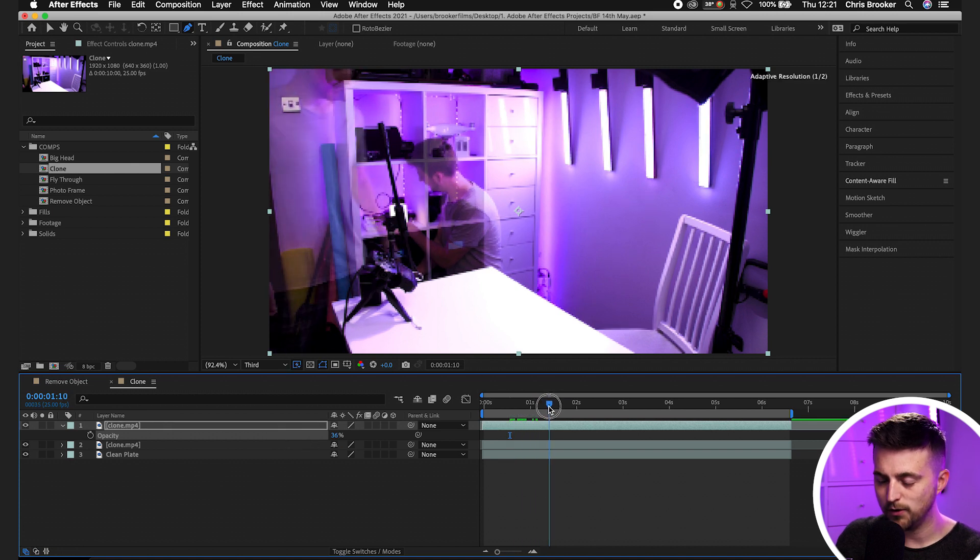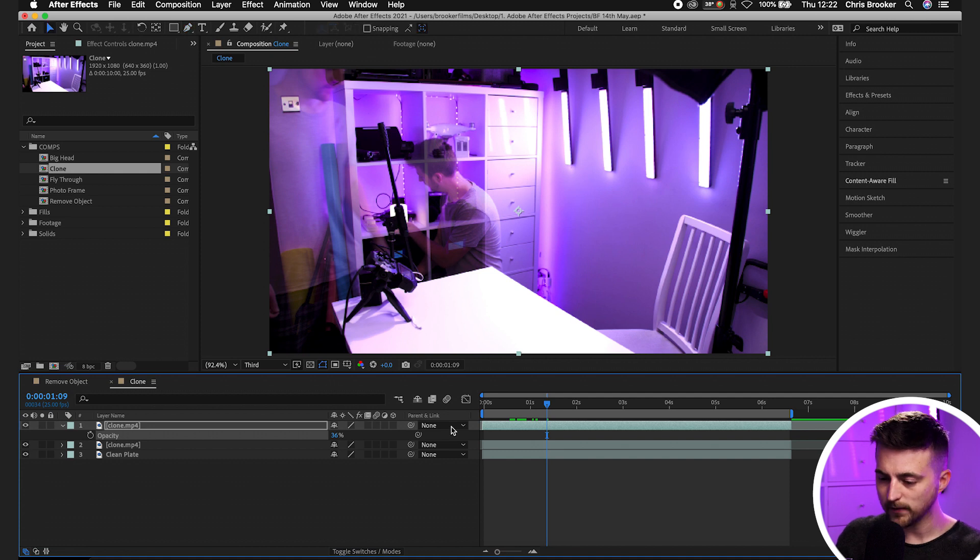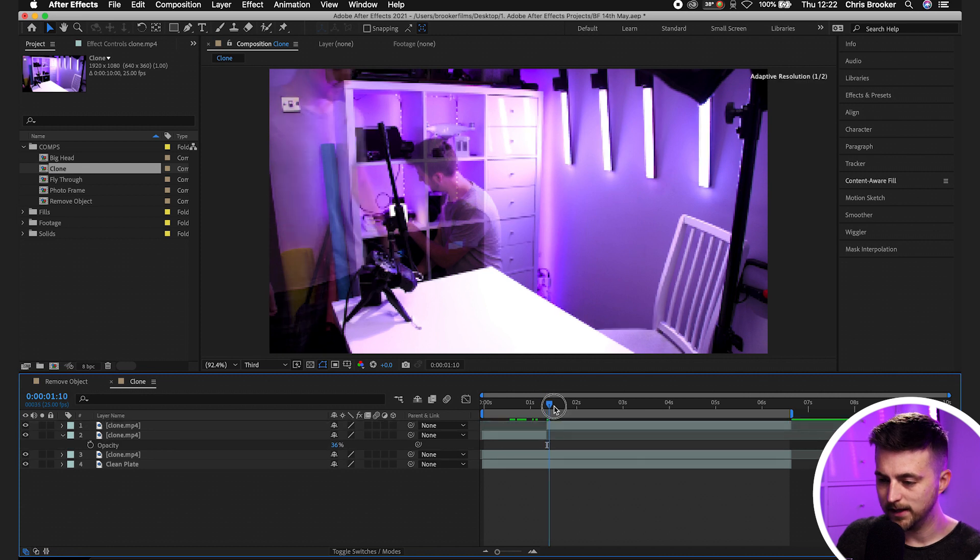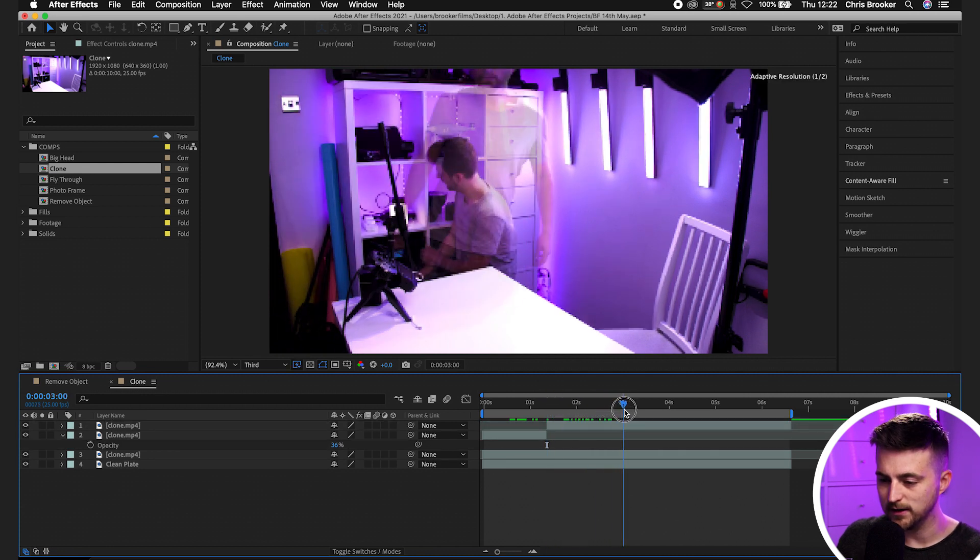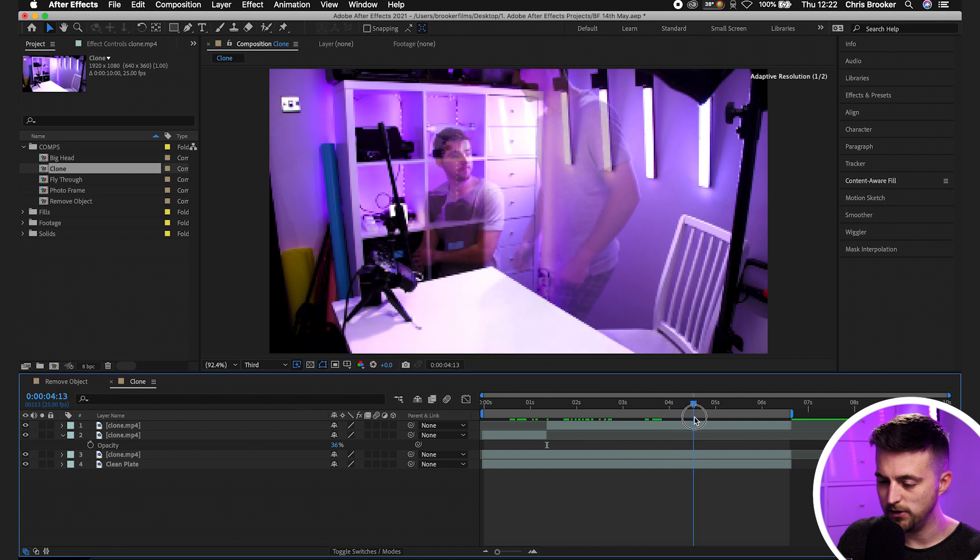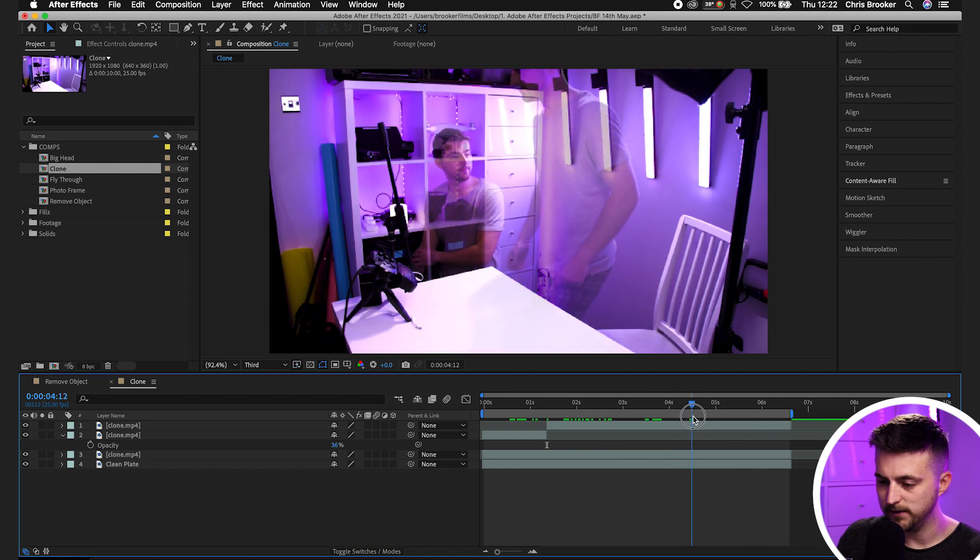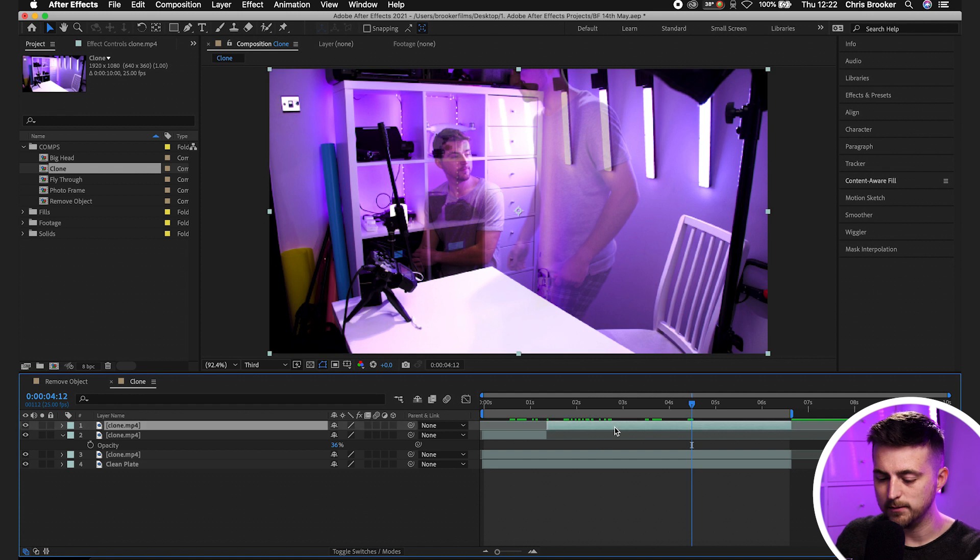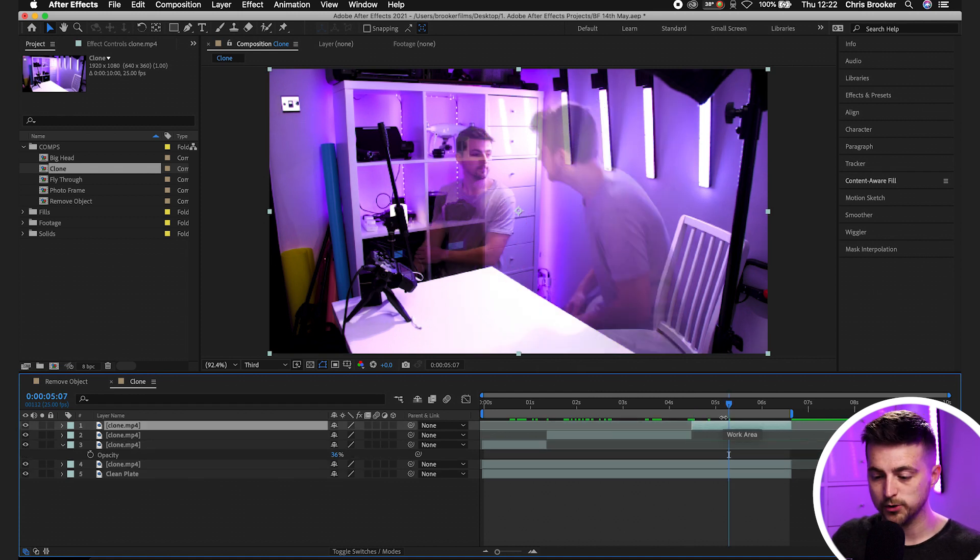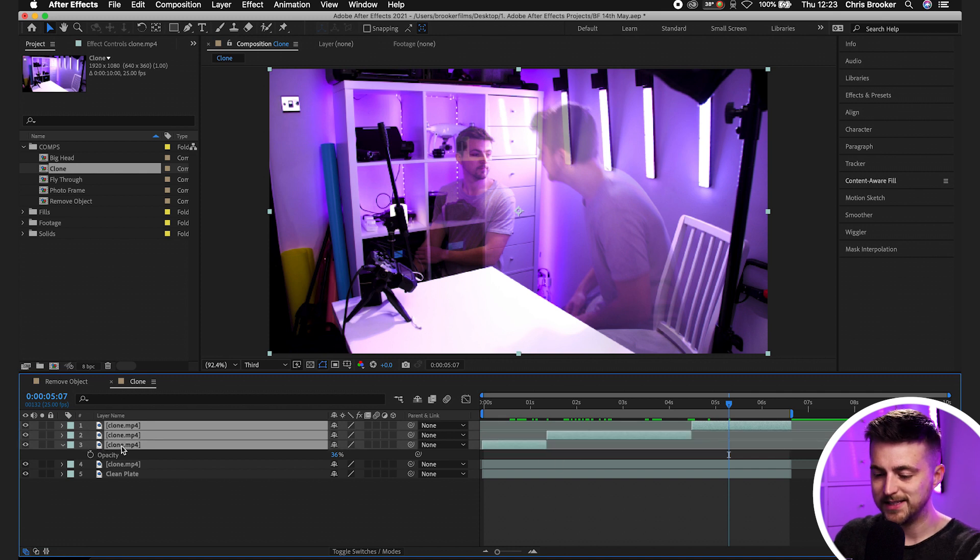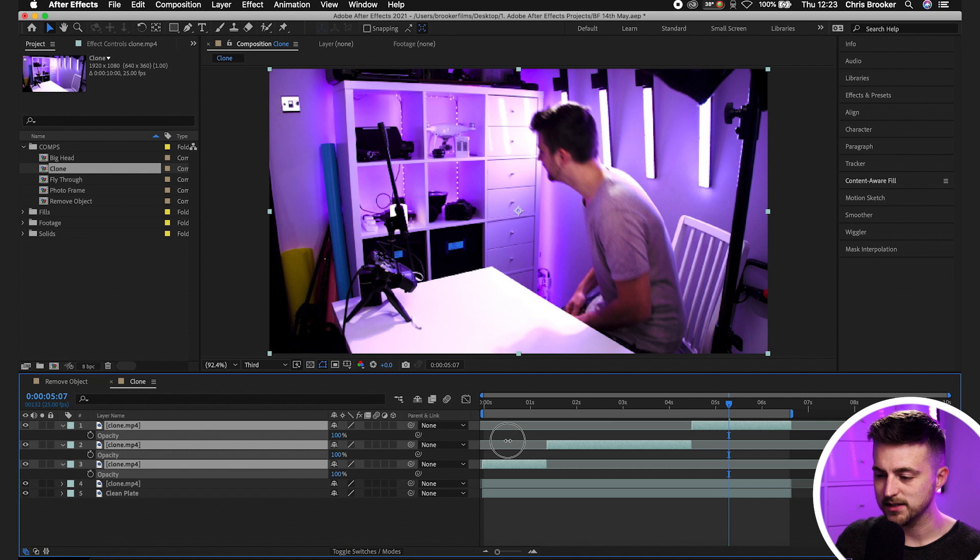So we'll go T, pull this down to 50 and we want to find the point where these two clones overlap with one another. So around here, the hands are going to touch there. So we'll make a cut there. So we'll go Command Shift D. Then we'll move over to the point where the second clone has gone past the first clone. So there, you can see they're no longer interacting. So we'll make a cut there. Command Shift D. Now from here, you just want to increase the opacity on all of those layers. So we'll highlight all of those three layers. We'll press T on the keyboard and we'll pull the opacity from 36 up to 100.